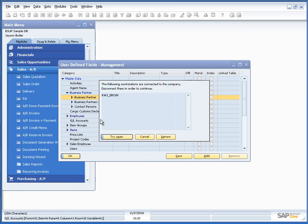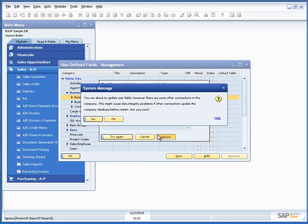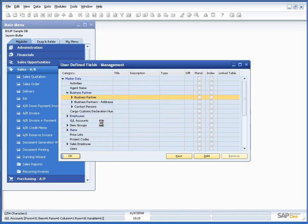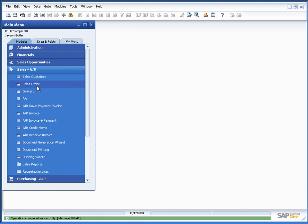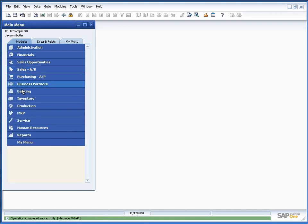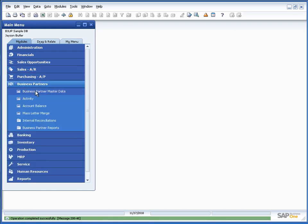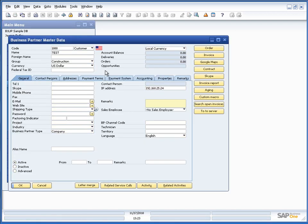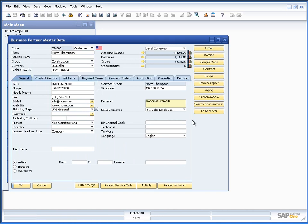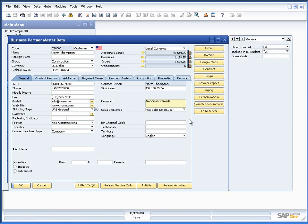Let's call it some code. Like this. And let's take that. Norm Thompson, which we have here.